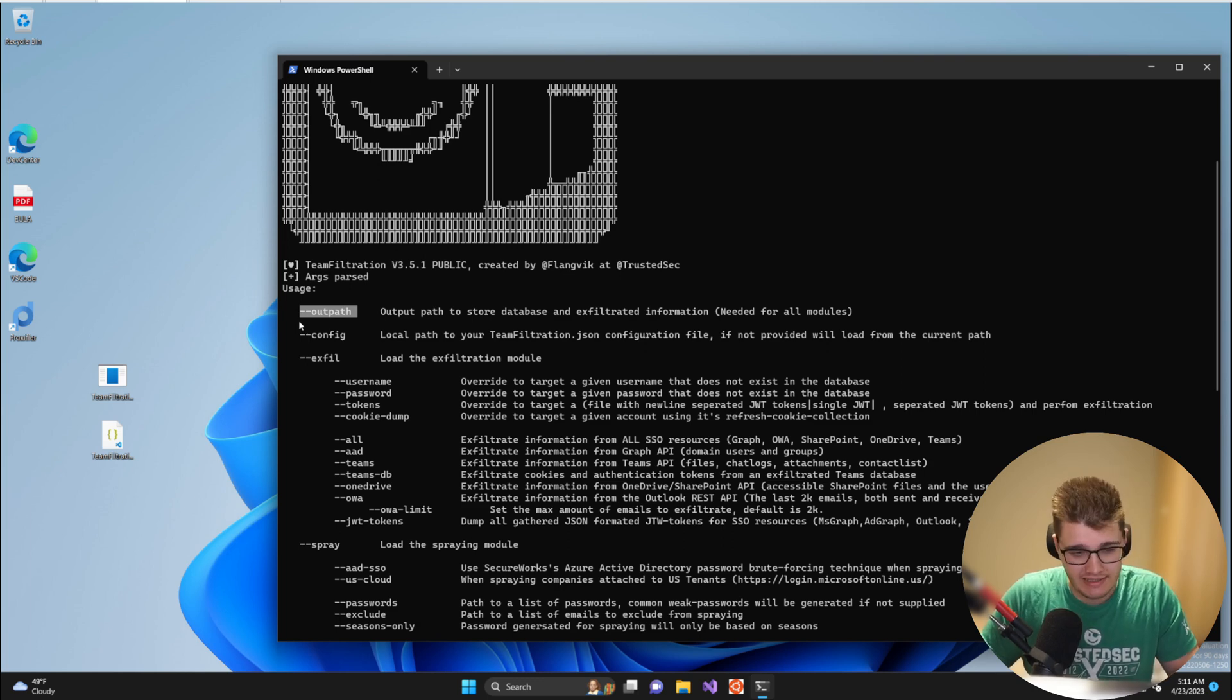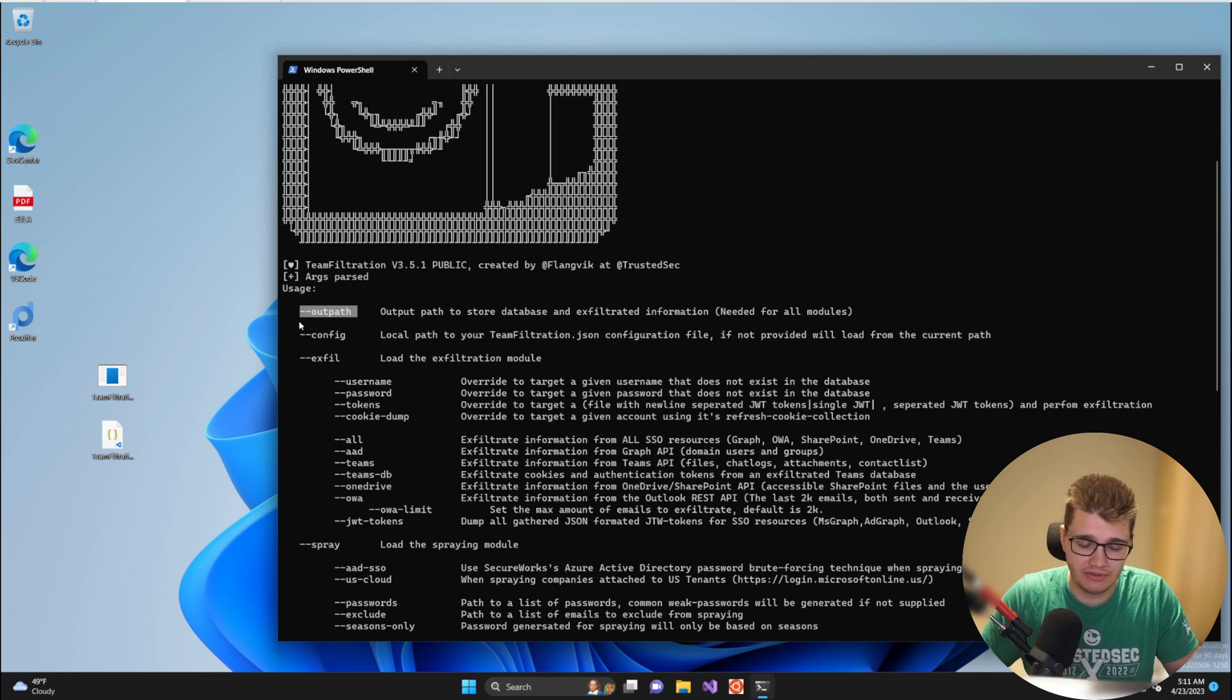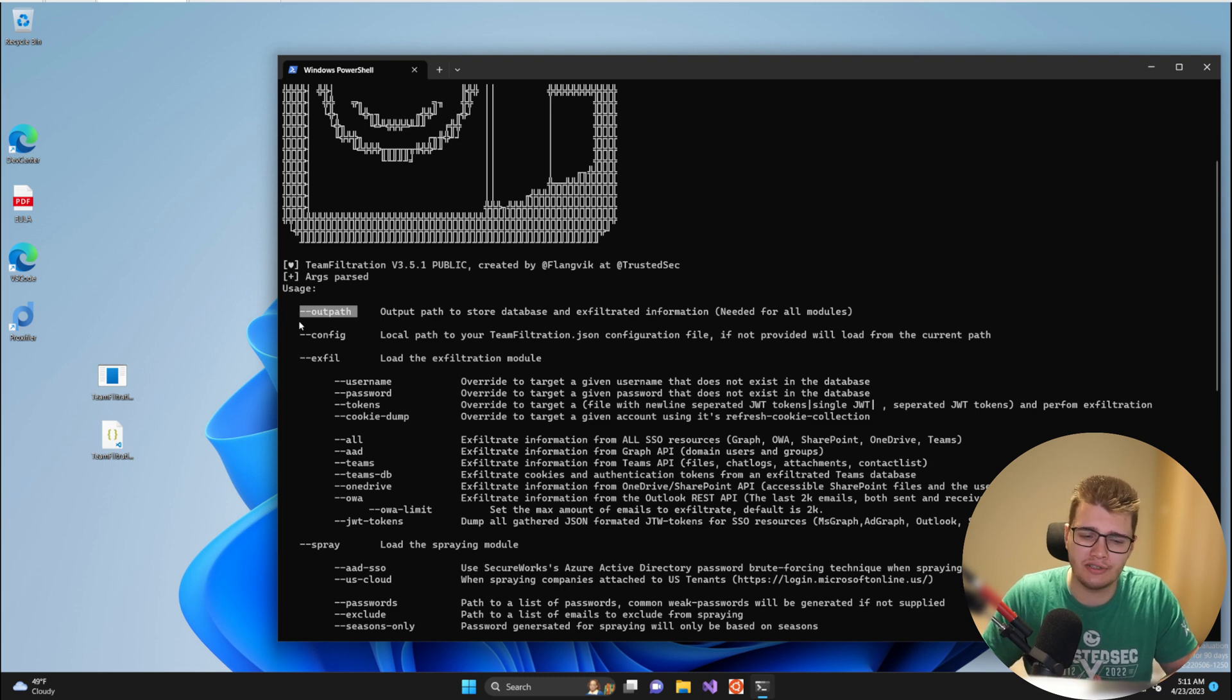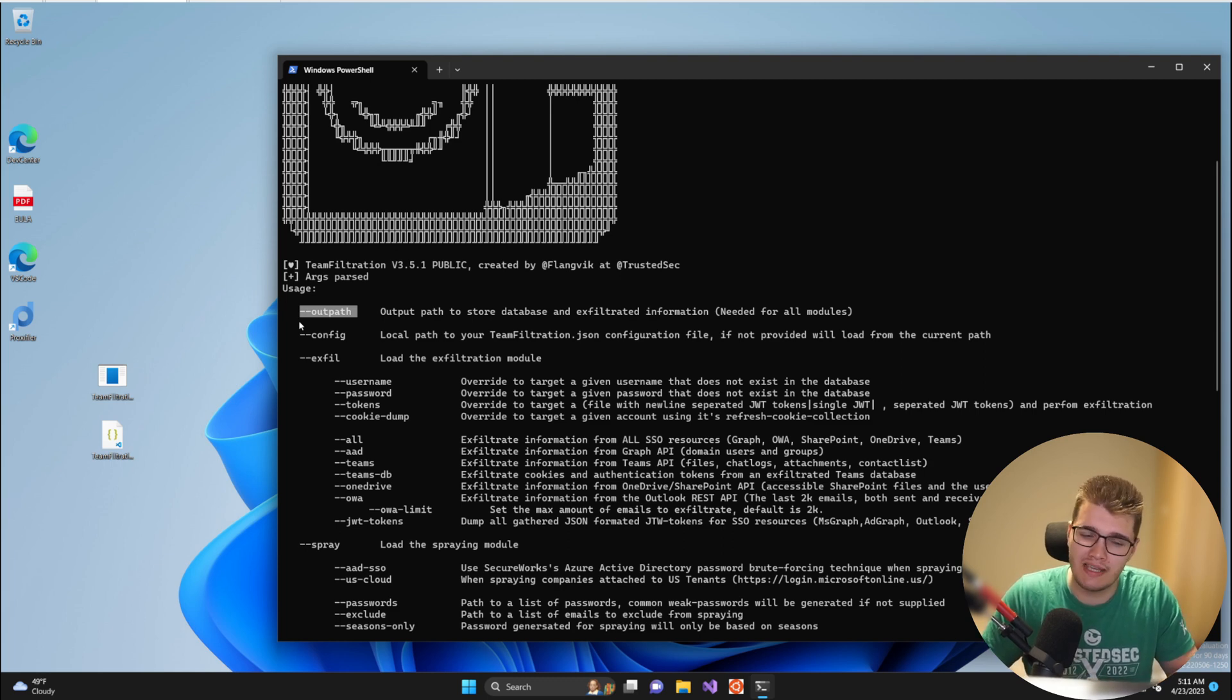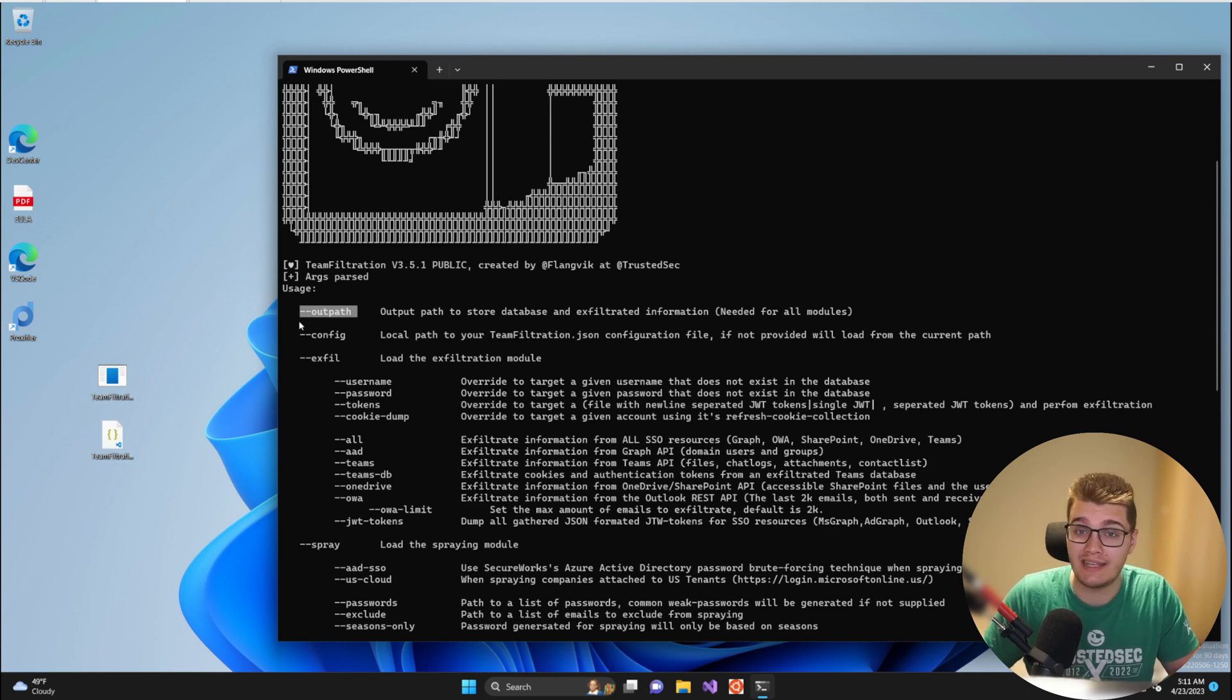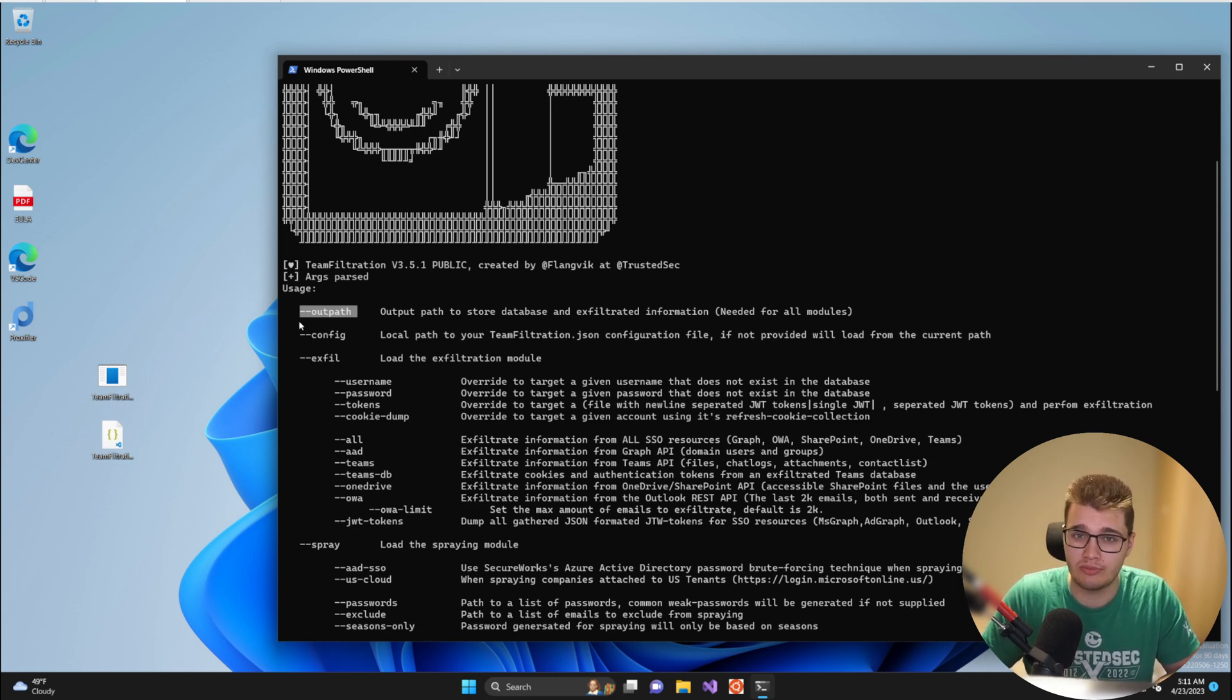The --outpath basically tells Team Filtration where to store all the data gathered throughout this engagement and I like to think of the outpath argument more as defining your workspace. This would be per client or maybe even per unique domain attached to a tenant for each client if the client has multiple Office 365 tenants.